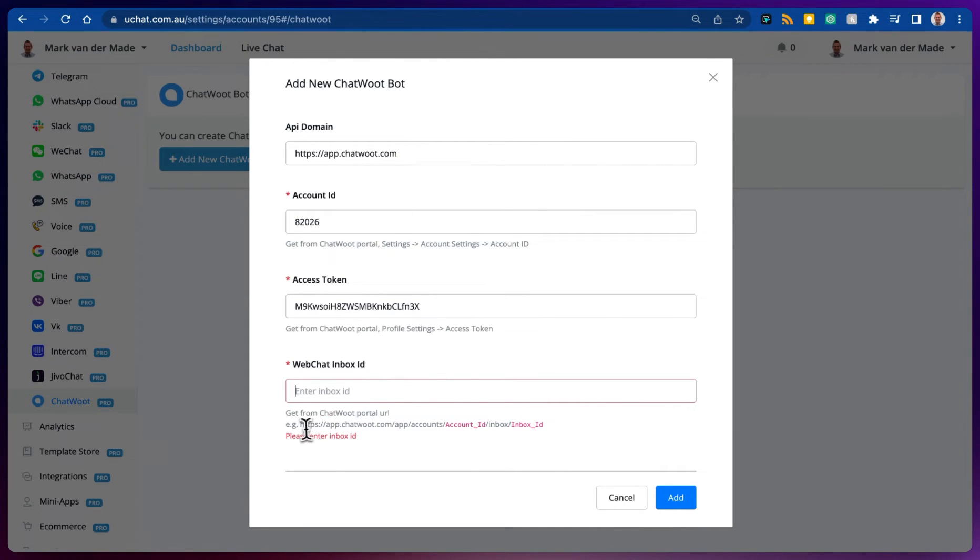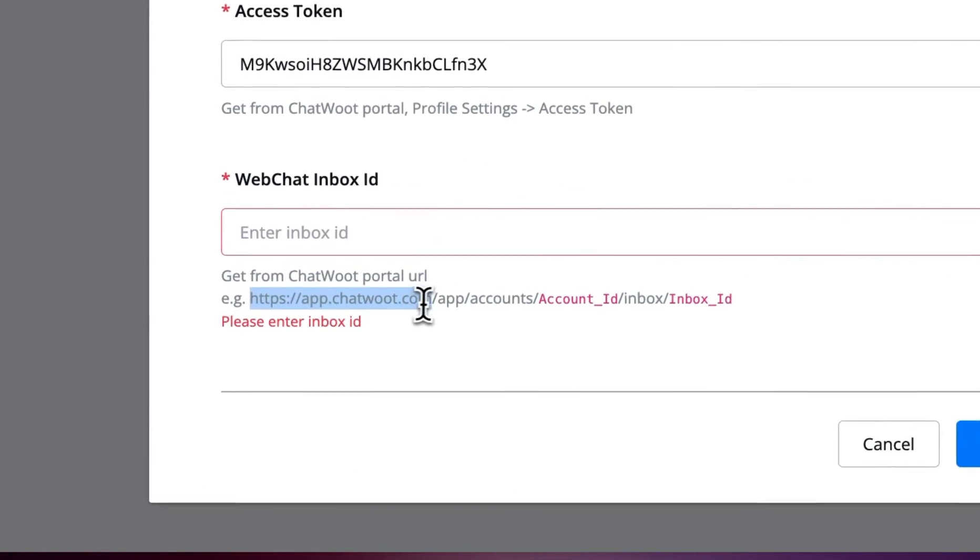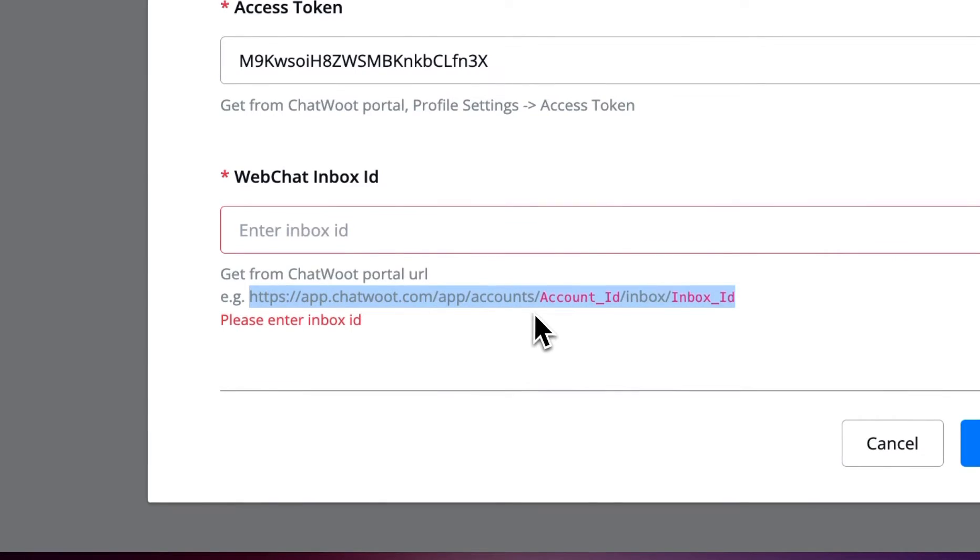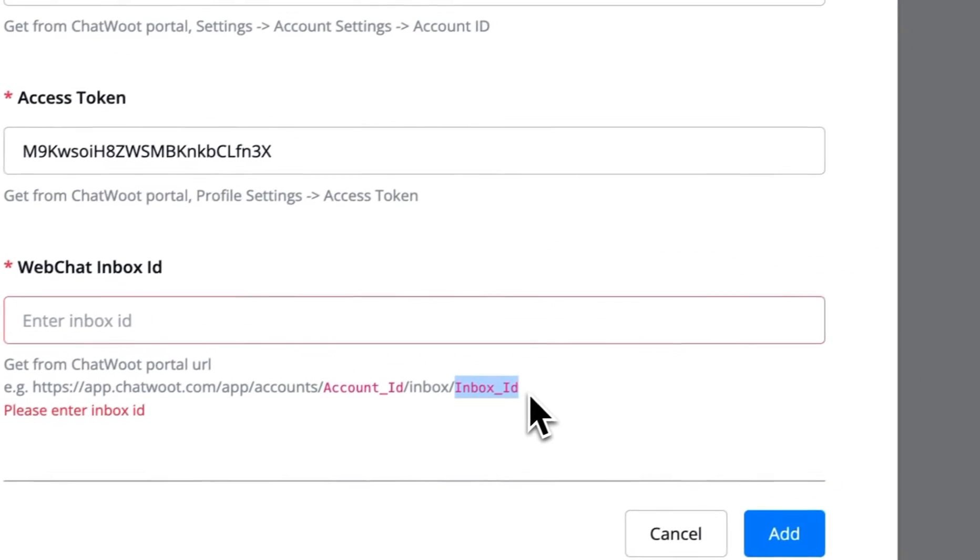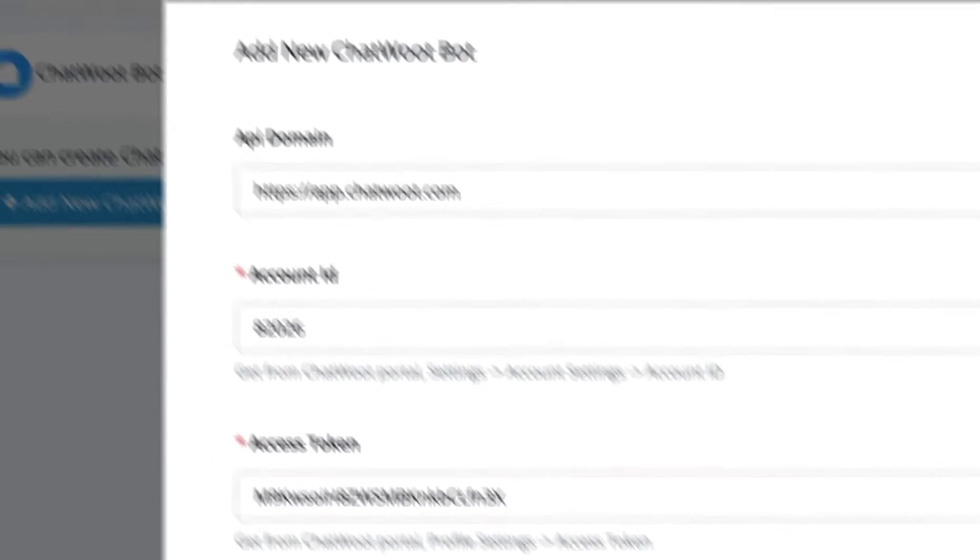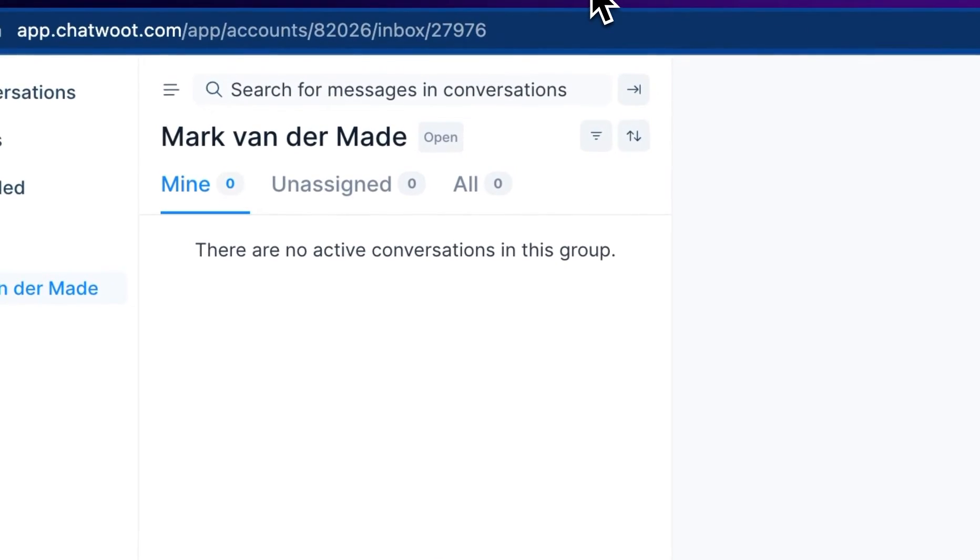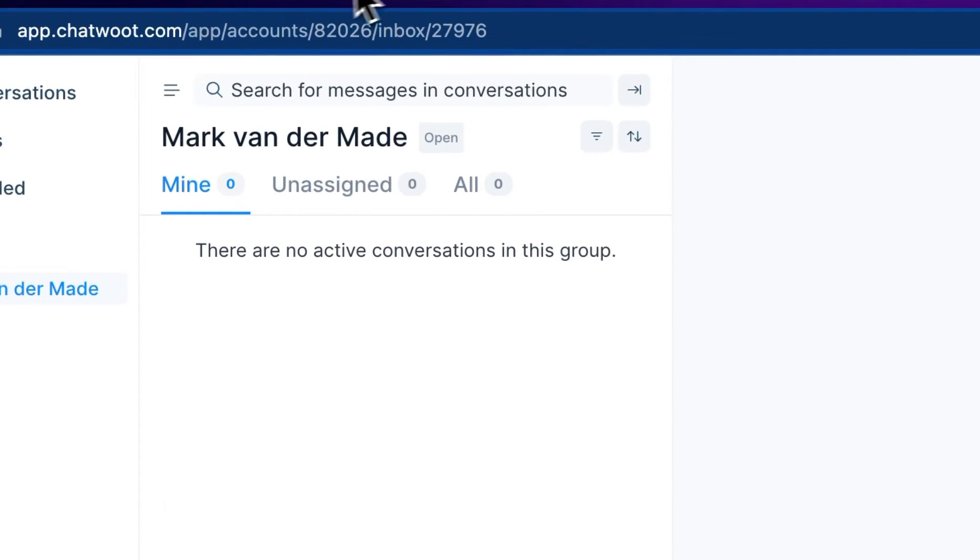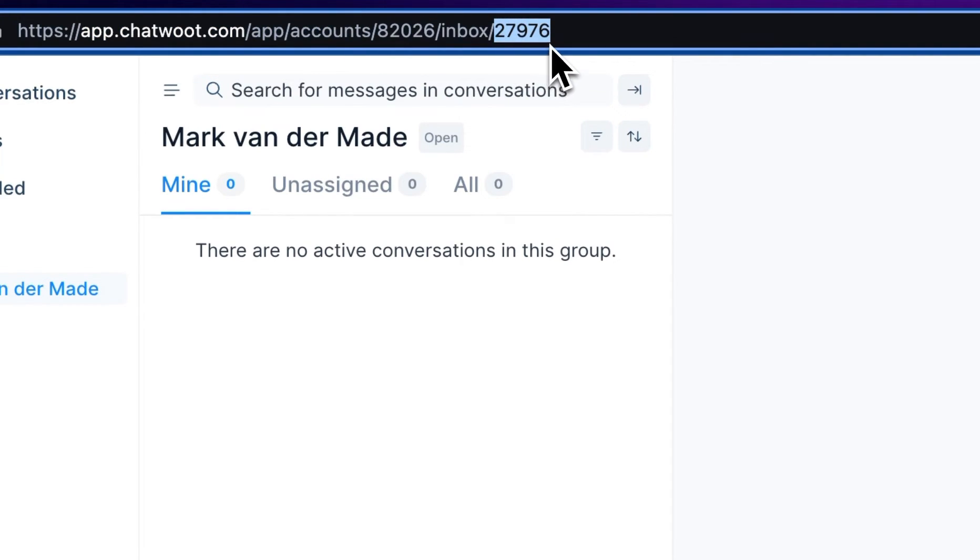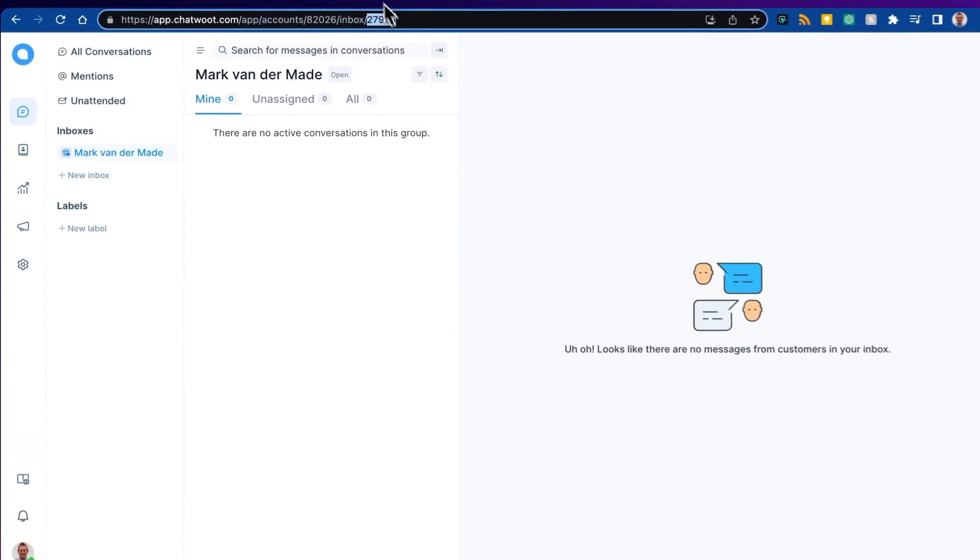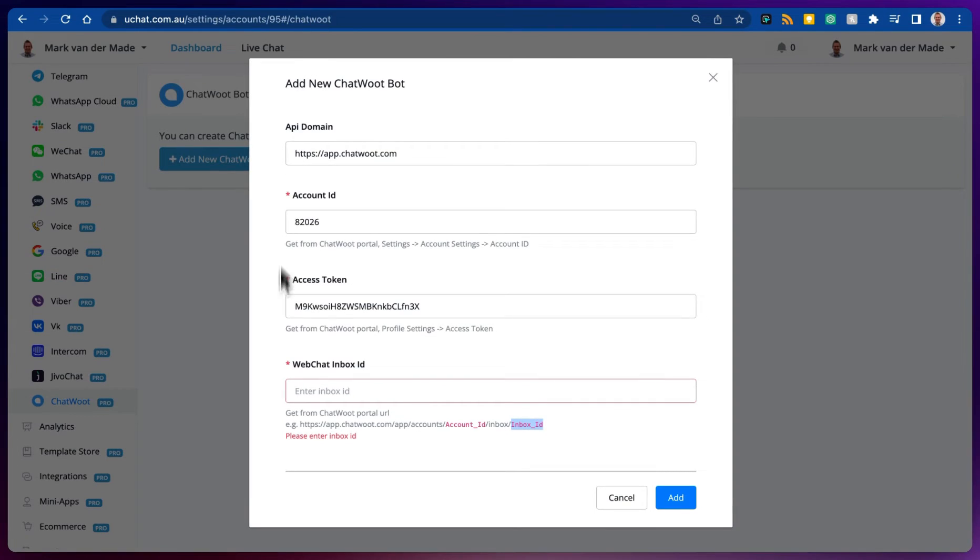As you can see the URL is made up of a certain inbox, then we have the account ID, then we have the inbox and last but not least we have the inbox ID. So if we take a look at our example, we have the inbox and then here we have the inbox ID. We can just copy this and paste this directly inside of uChat.